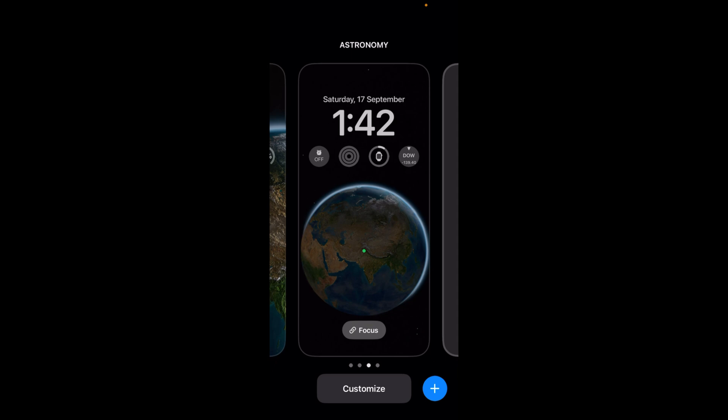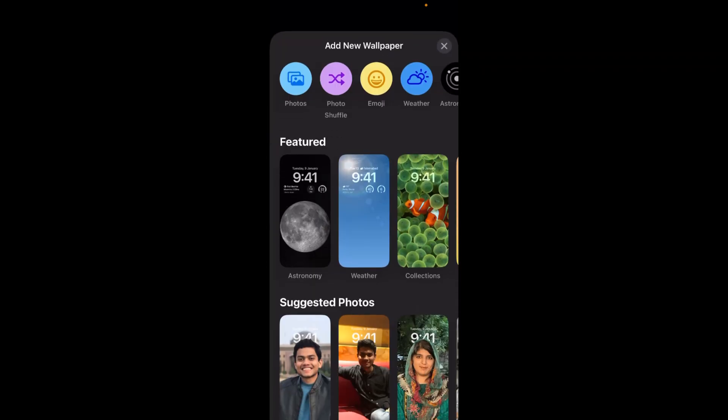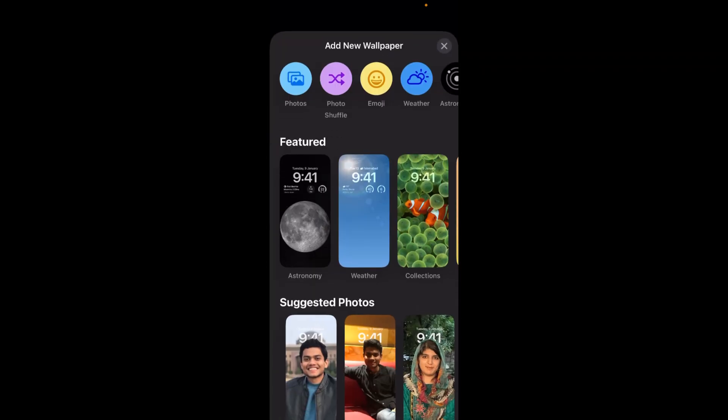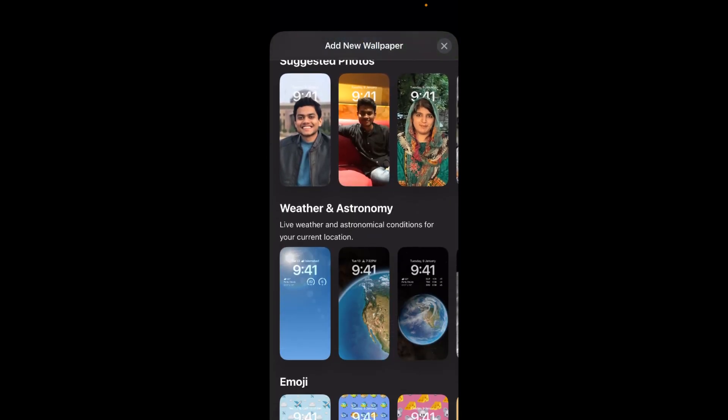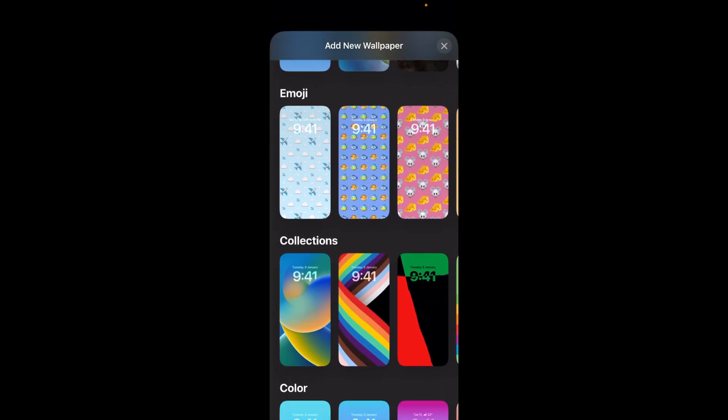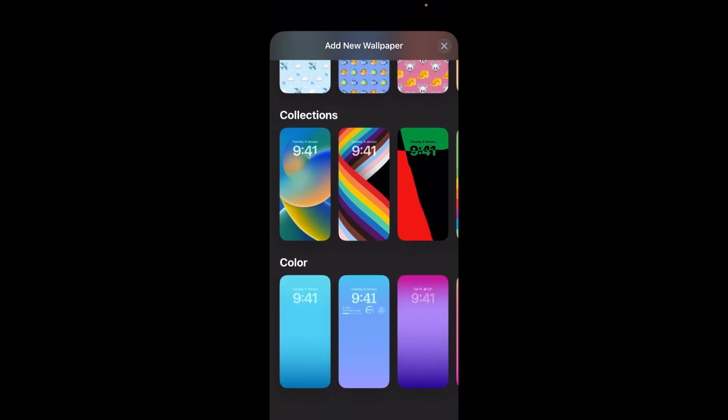and tap on the plus icon at the right bottom corner. You can see the lock screens here. Just go and select any of the lock screen you want.